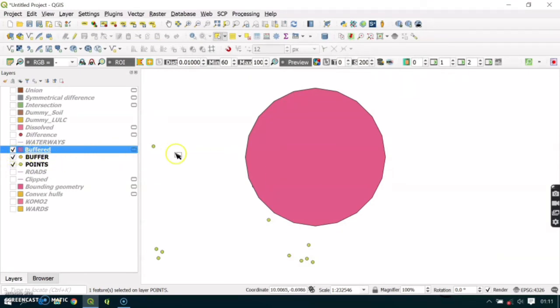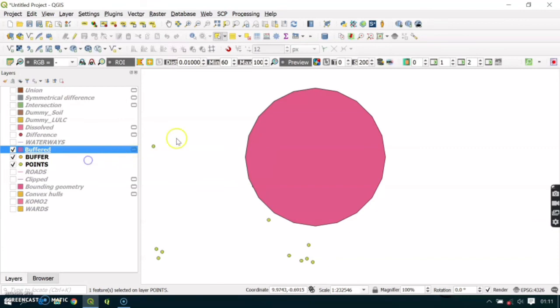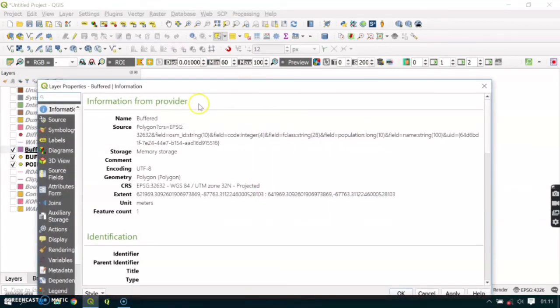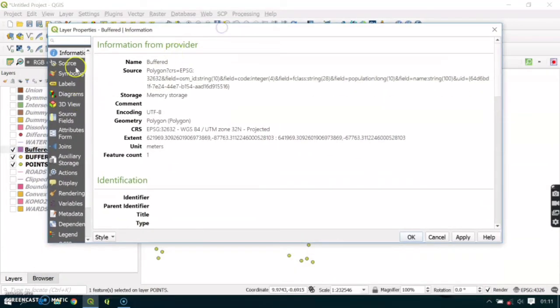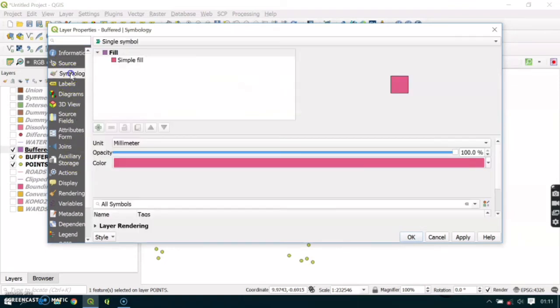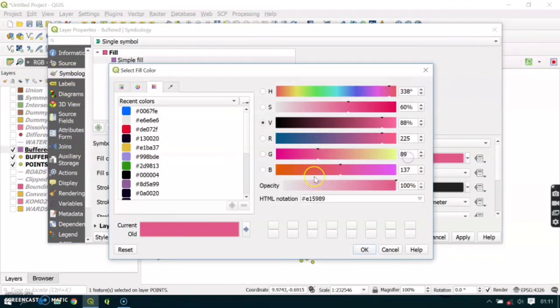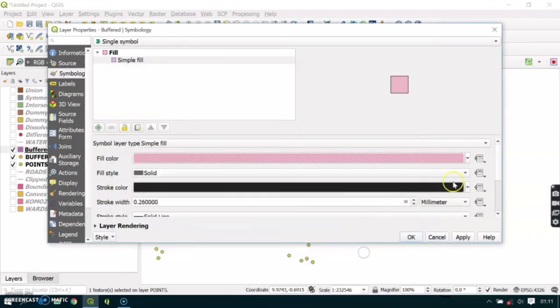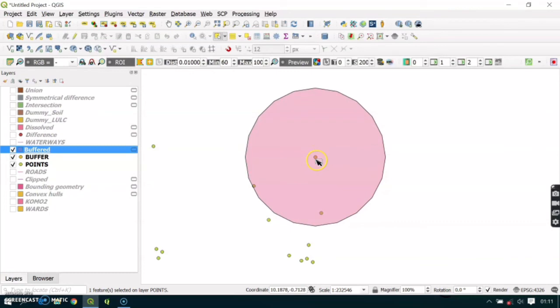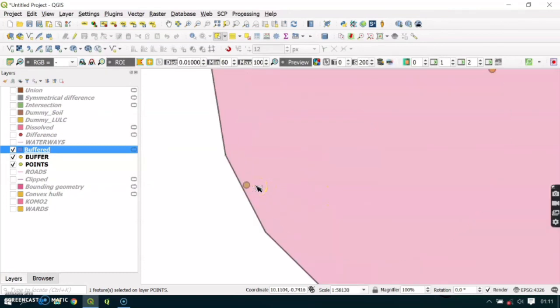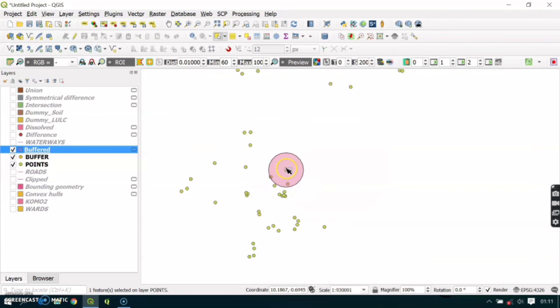I can try making this point more transparent. Go to Symbology and adjust the opacity to at least this level, okay, then Apply. Here you can see that at 10 kilometers the inclusive points are two: this one and this one.